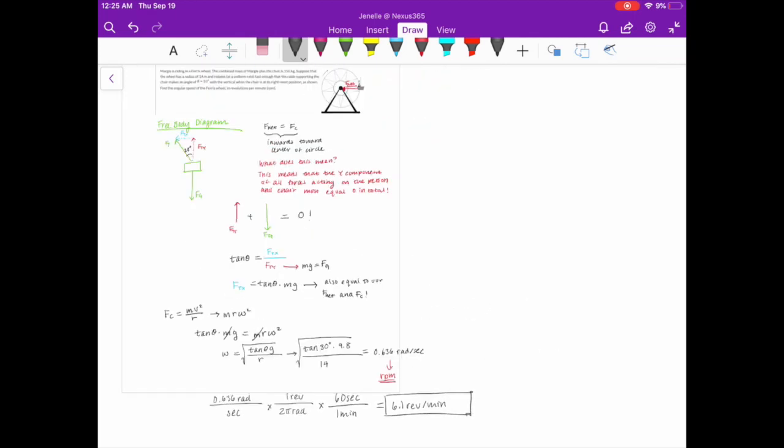I hope that solving this last problem can help you with the previous problem I gave you. Overall, I hope this video was helpful. If you have any questions at all, please come to the Learning Center — there are always TAs available.